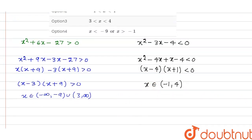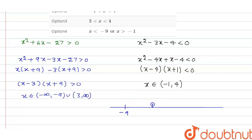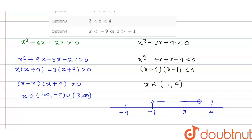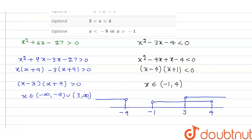On the number line, mark -9, -1, 3, and 4. The second inequality gives (-1, 4), and the first inequality gives (3, ∞) union (-∞, -9). The common part — the intersection — is x ∈ (3, 4).